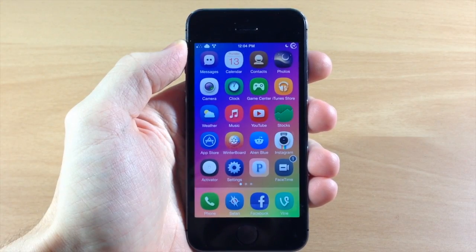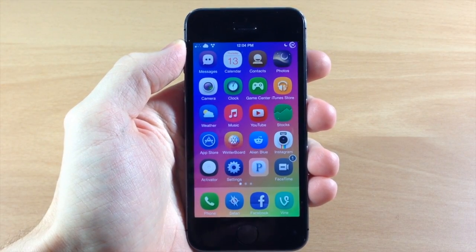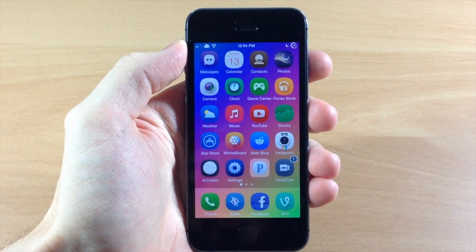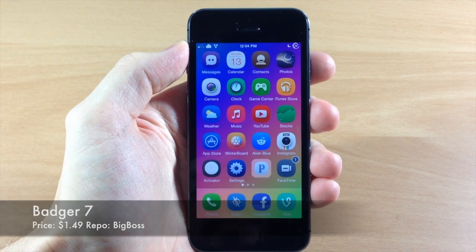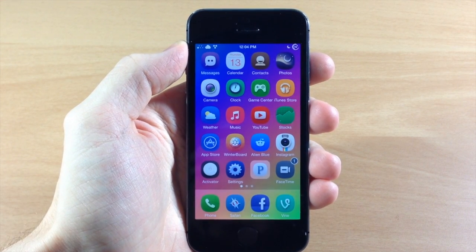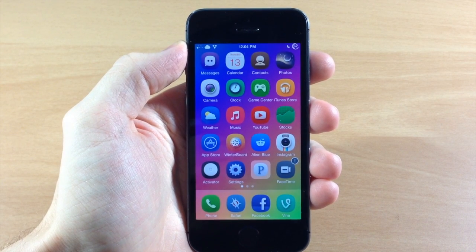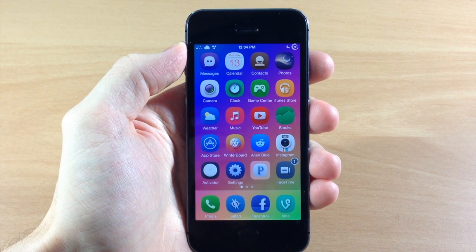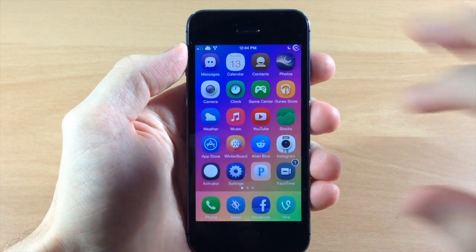What's up guys, this is iTweeks here and today I'm going to be showing you a newly updated tweak called Badger 7. This is an older iOS 6 jailbreak tweak that was just updated for iOS 7, and it's an awesome one at that. What it's going to allow you to do is access your notifications for your applications straight on the lock screen.